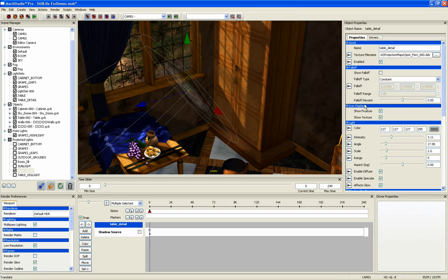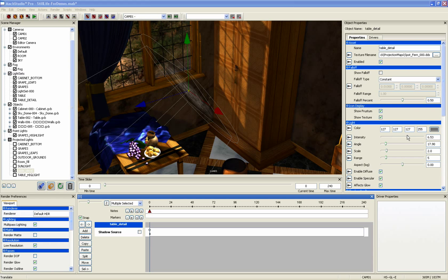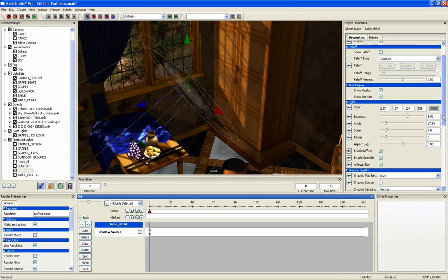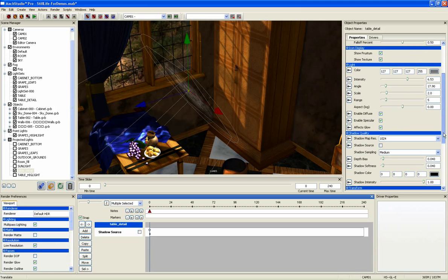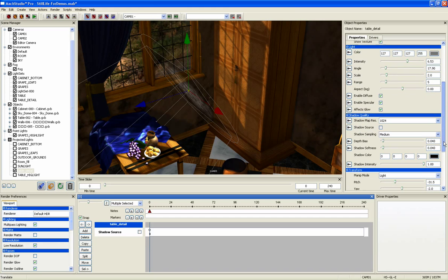You can also adjust the intensity, specular and diffuse colors, range, shadow map resolution, shadow sampling, and dozens of other attributes.